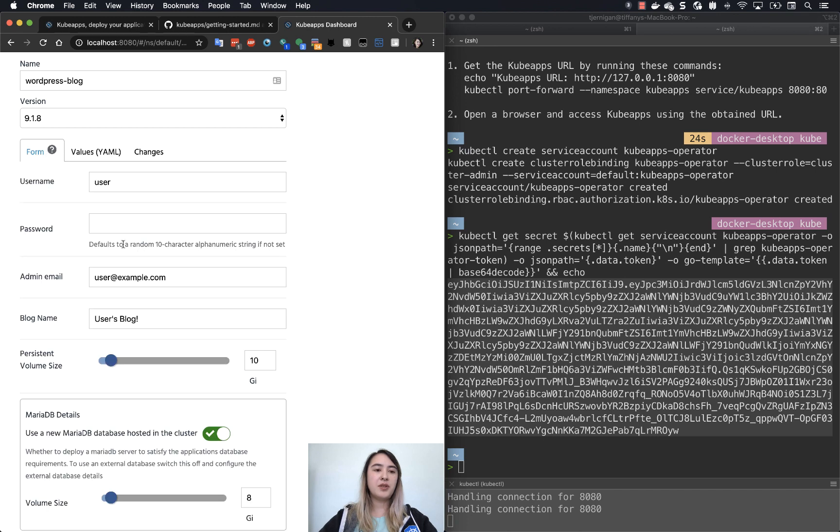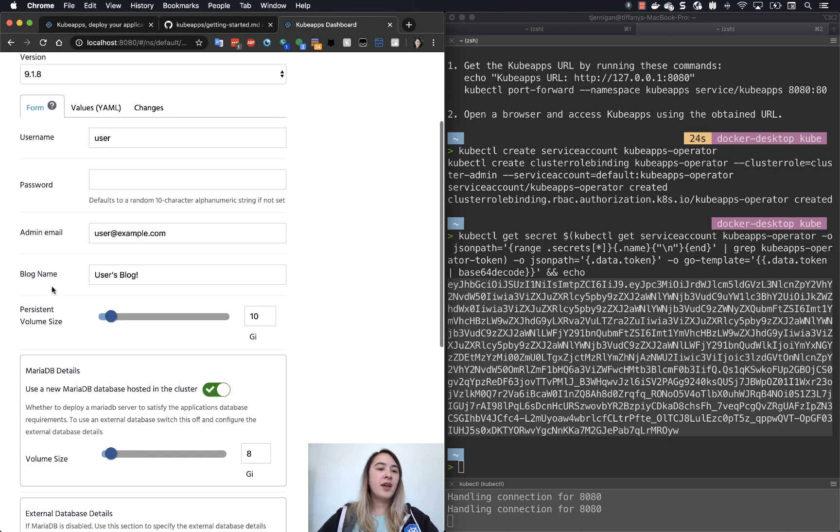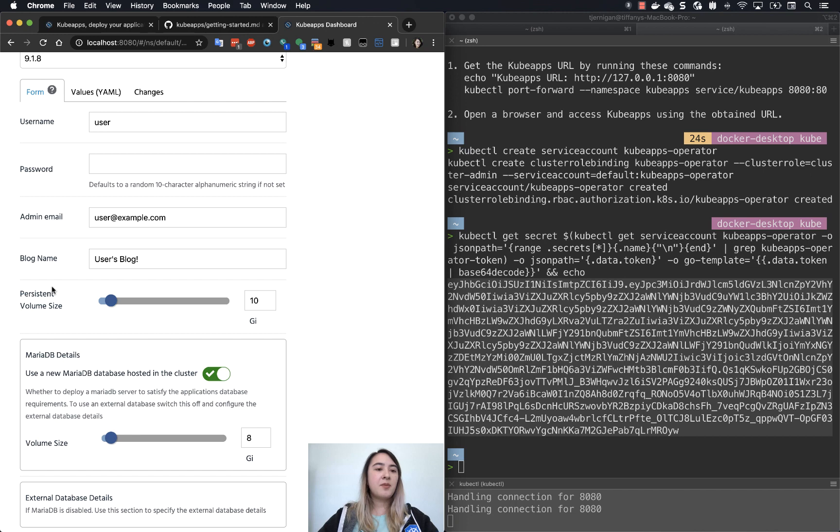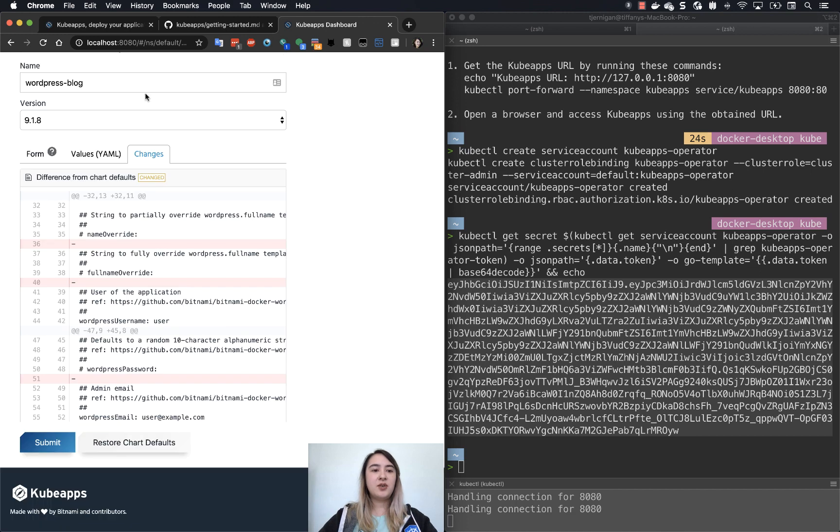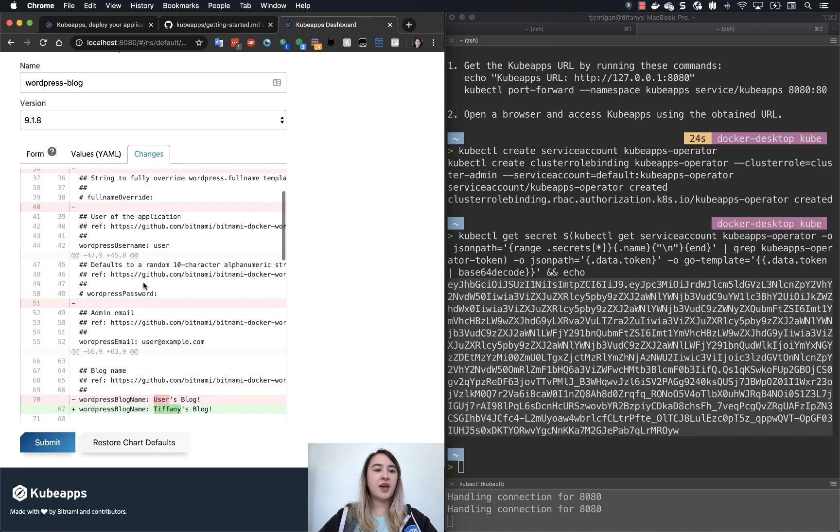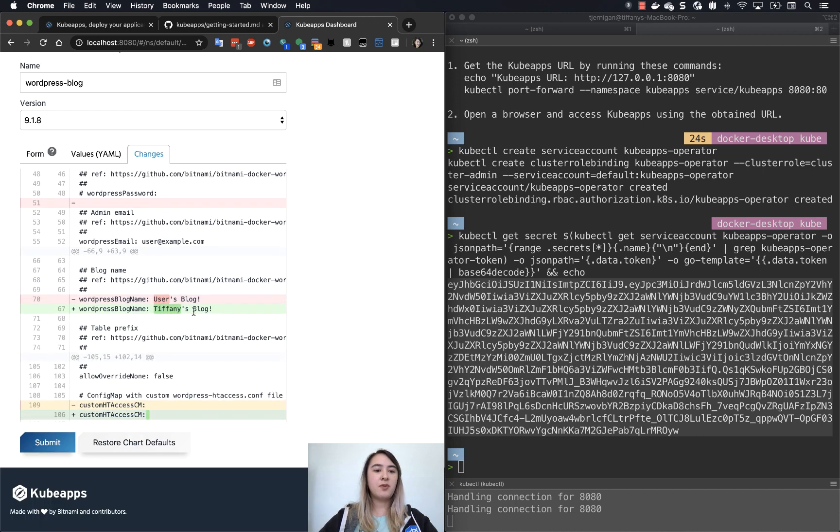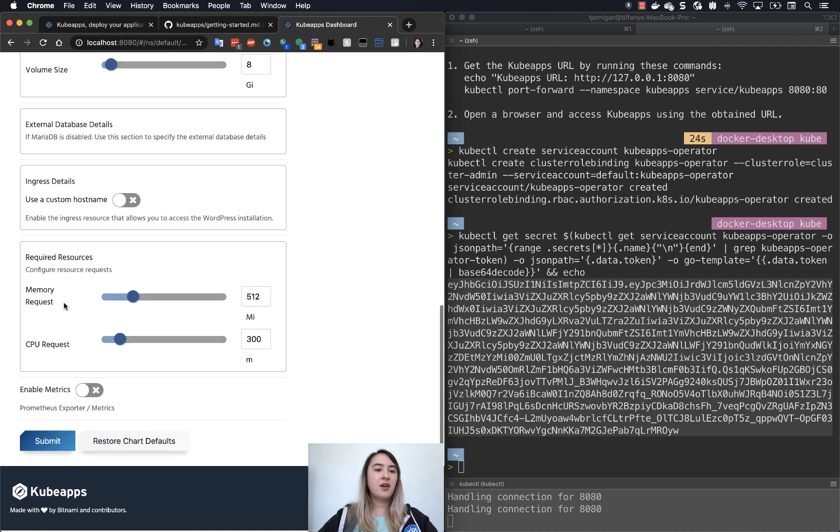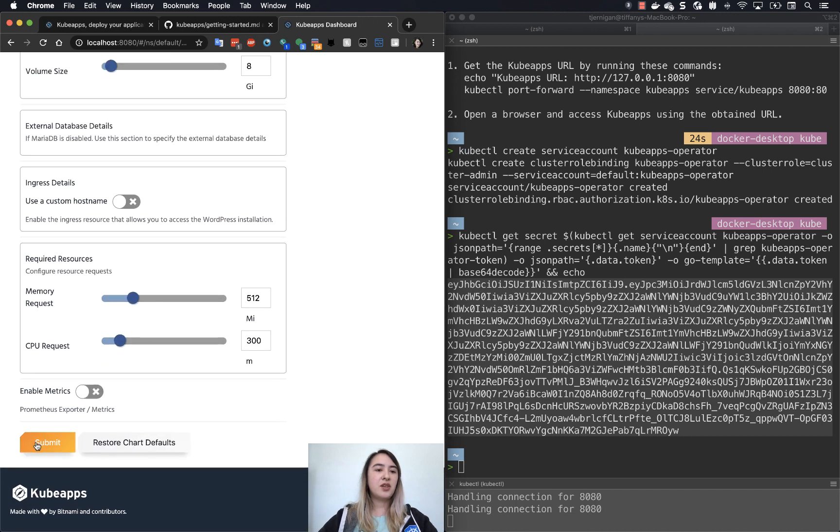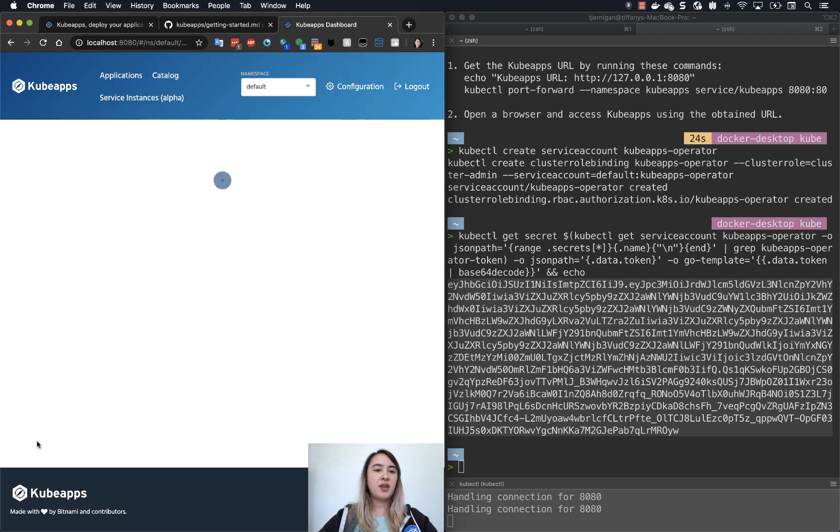So you can go and change any of the values as you wish there, or if you want, you can do it in a slightly simpler form using the form. I am going to just change the blog to Tiffany's blog. And if you click changes, you can see what has ended up changing here with the name for the WordPress blog. So we go back here. All we have to do is just go and click submit.